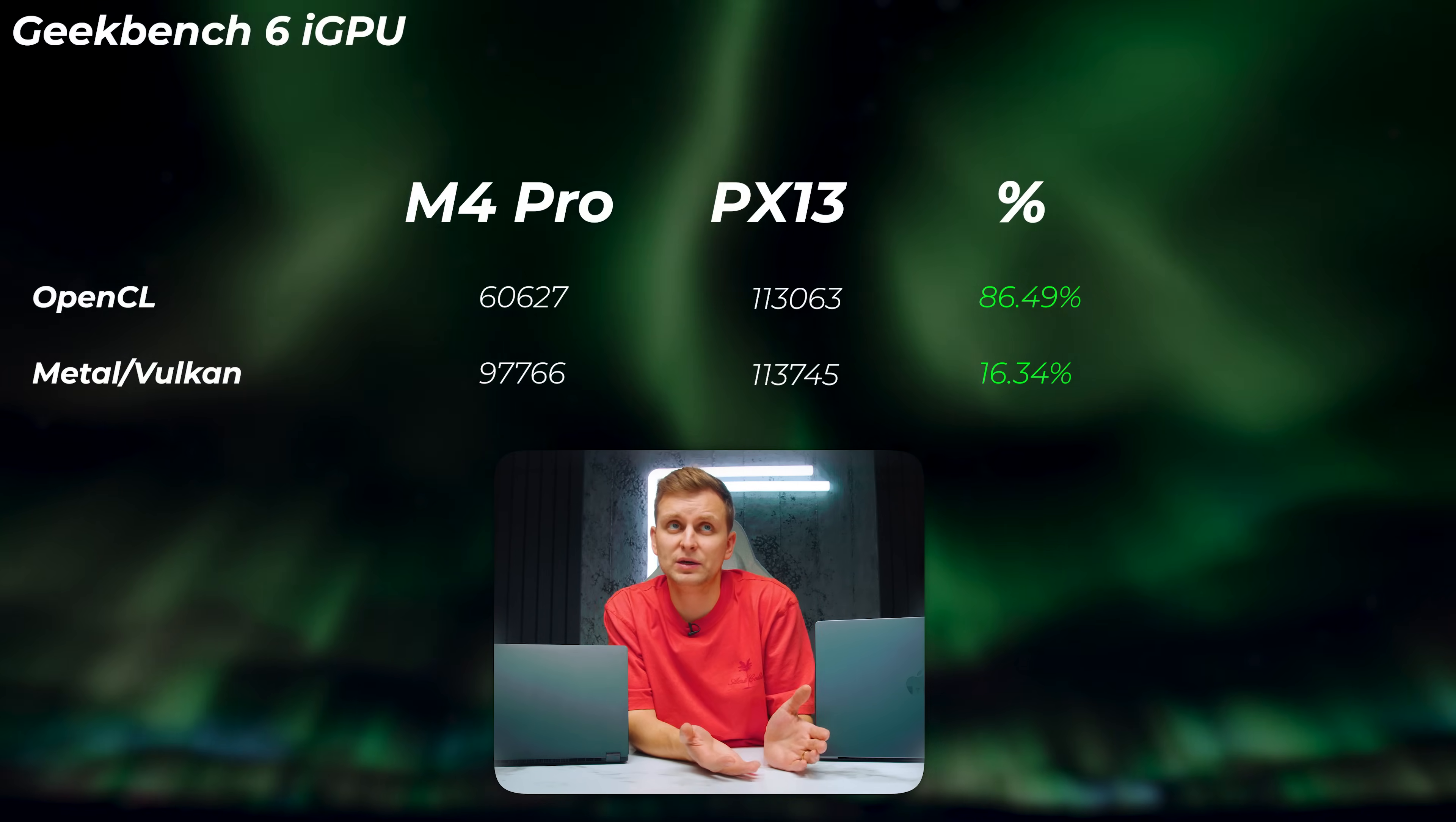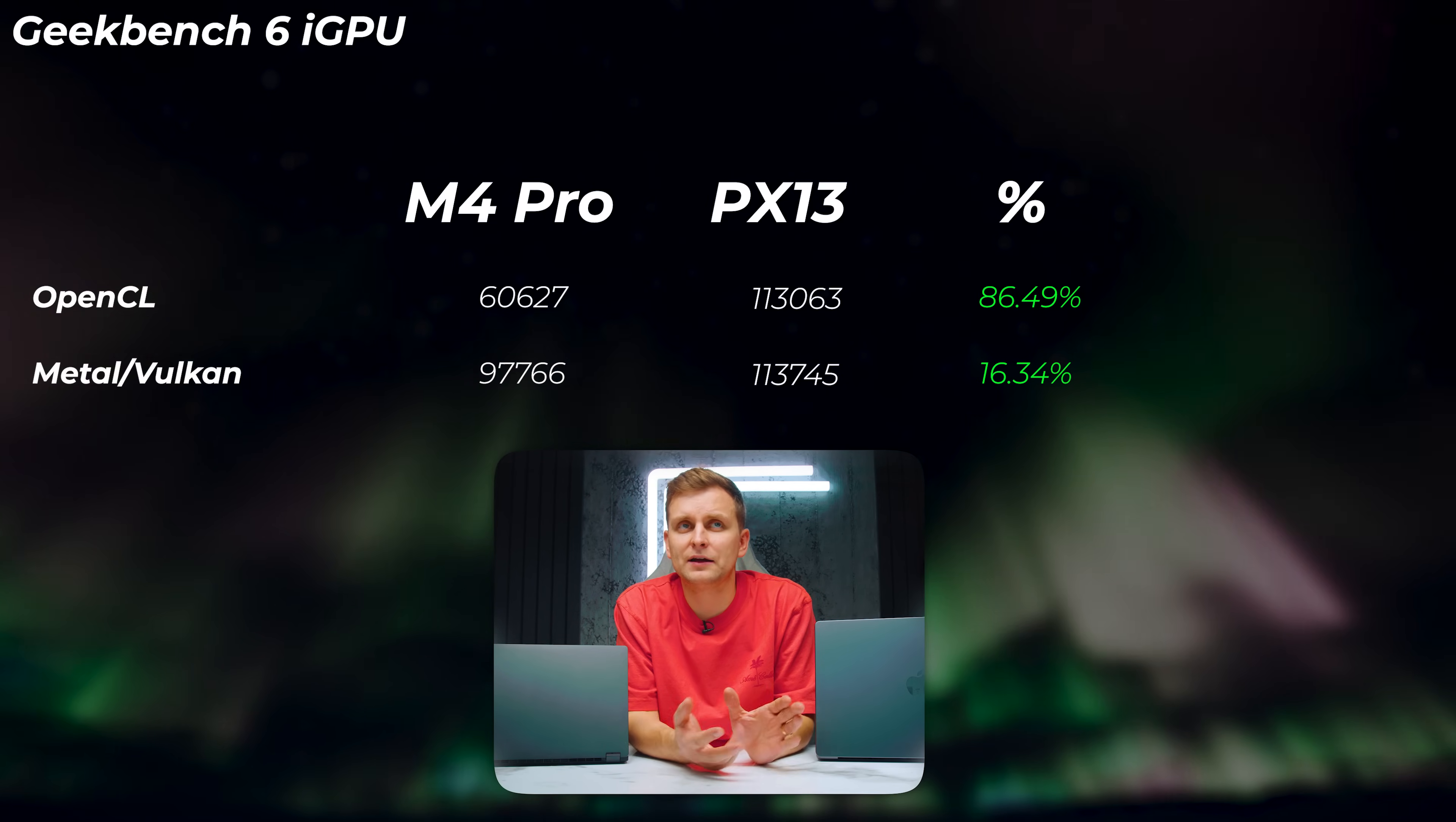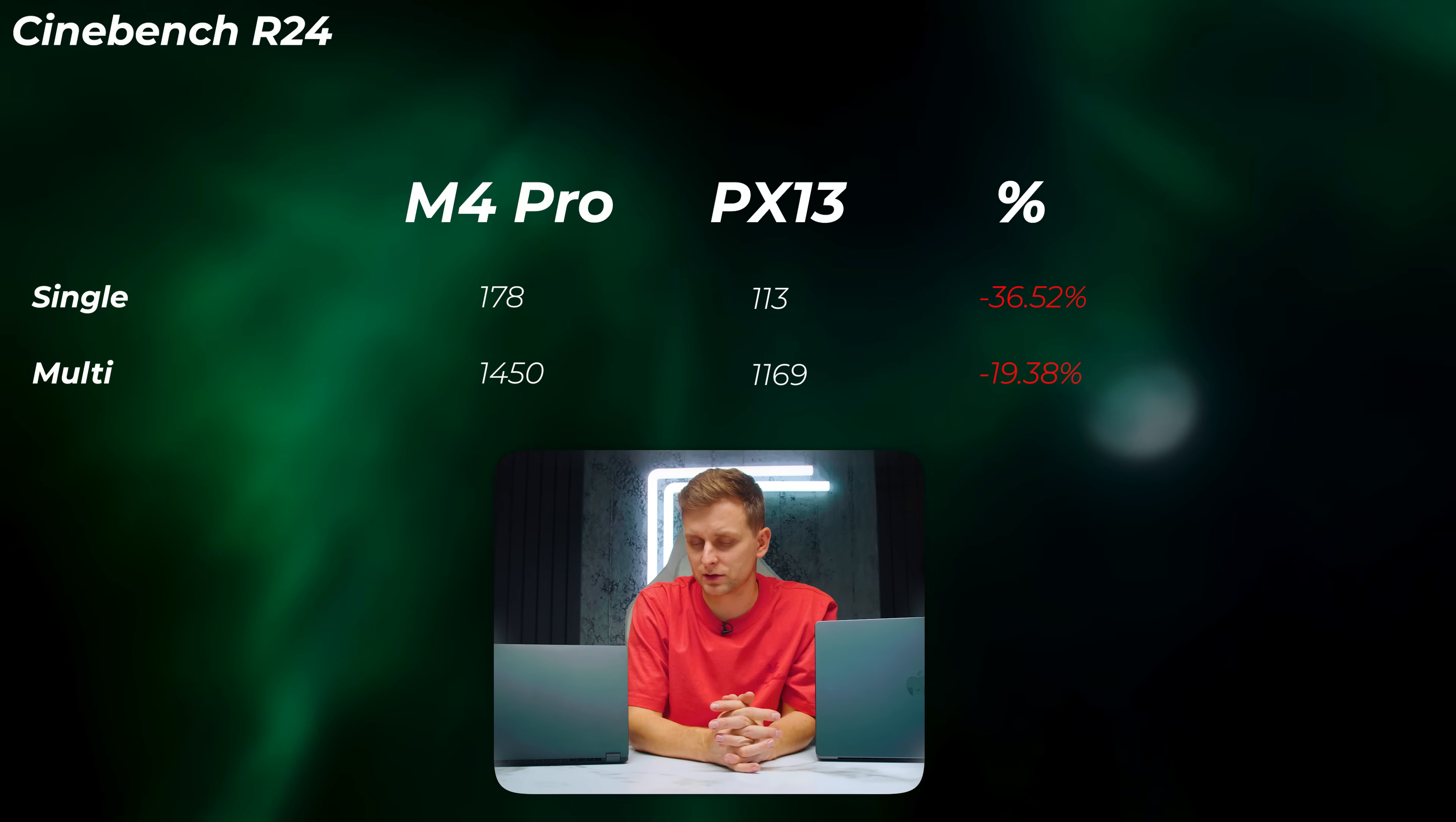When looking at the GPU performance in Geekbench 6, the PX13 is 86.5% faster in the OpenCL score—very close to double the performance. And the Metal and Vulkan score, even though they're not really comparable, PX13 is still a little bit faster. Cinebench R24, PX13 is 36.5% slower in the single-core score and about 20% slower in the multi-core score.